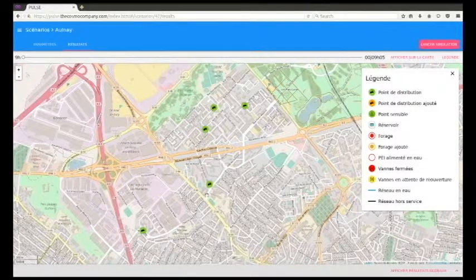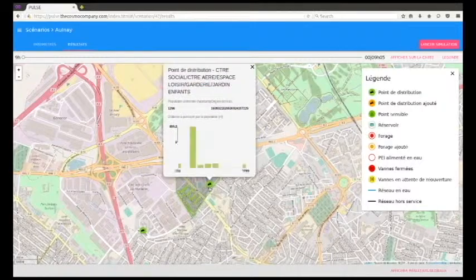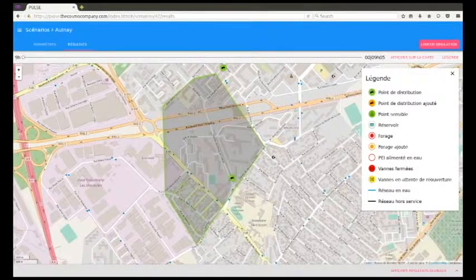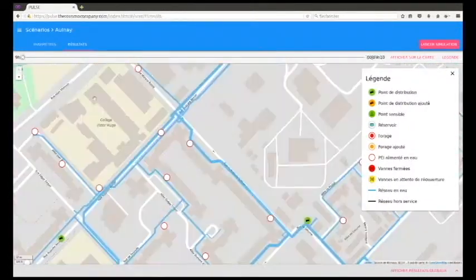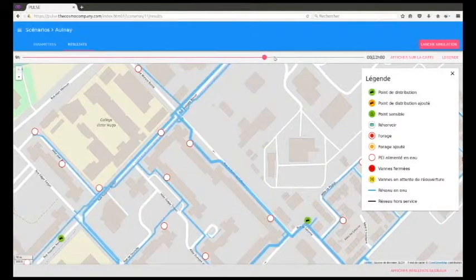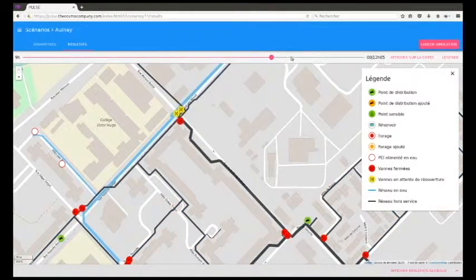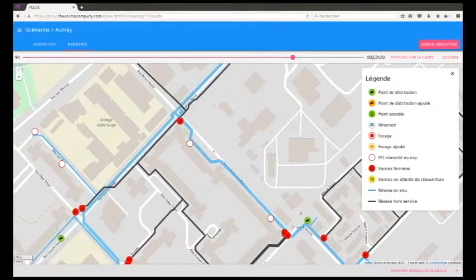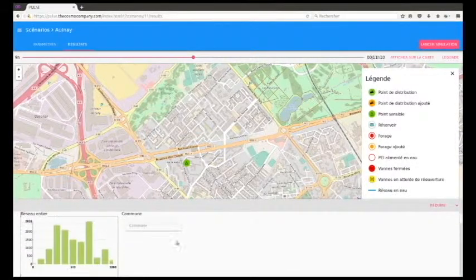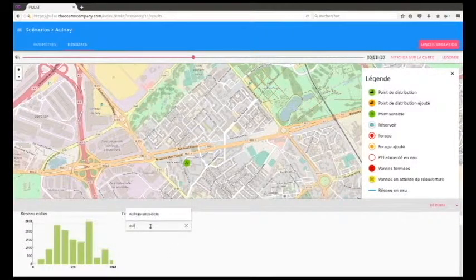Let's select a particular distribution point. We can see the population supplied, the origin of the water and the distribution of walking distance for the population. The zone covered by the distribution point is visible on the map and the buildings are colored green. The visualization of the network status allows us to know what time this distribution point will be ready to use and how the network will be reconfigured. By clicking on display overall results, the overall distribution of the walking distance for the whole population is displayed.